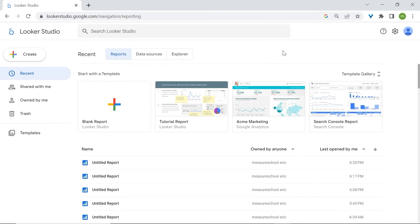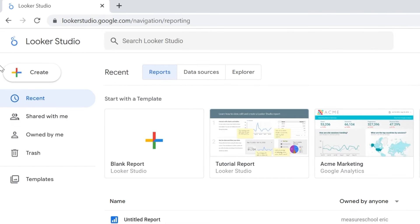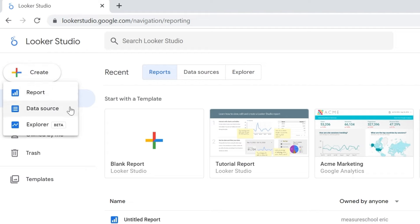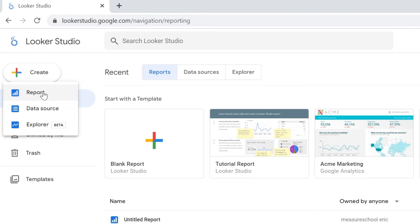That was the first way to create a report. The second way is by going to the Create button at the top left corner, which also has the plus sign. If you click on Create, you'll have three suggestions: first is Report, which acts the same way as what we just did with the blank report.